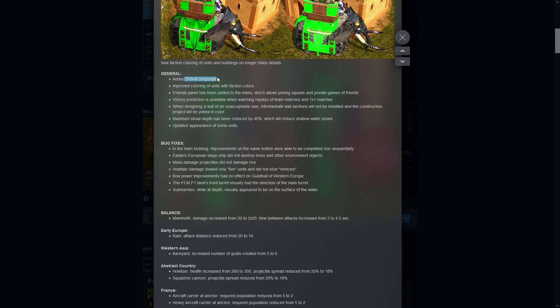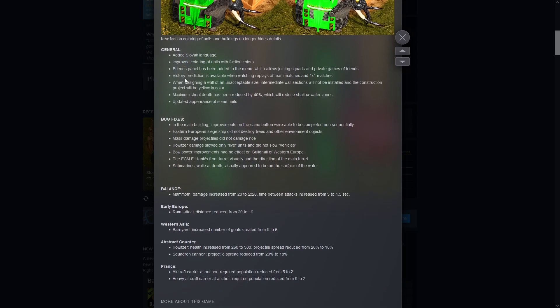Slovak language. So if you're into that, great news for you. Friends panel. This might not seem like much, but this is one of the reasons that I was like, I'll make a video for this.